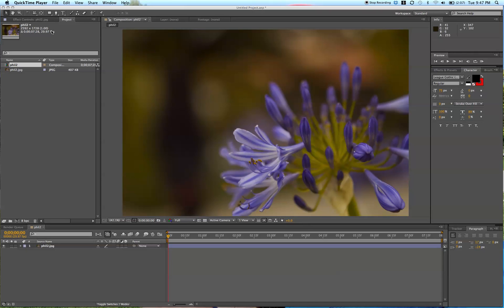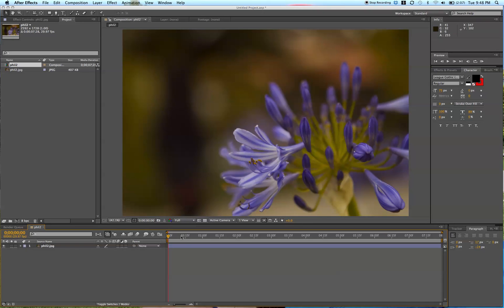We all know that vignettes can help beautify and make our images and our videos stand out. They are there to really direct the viewer's eyes to the center of your image and make it really pop. And I have a great way to make one in After Effects.